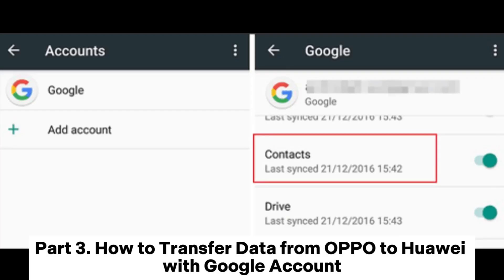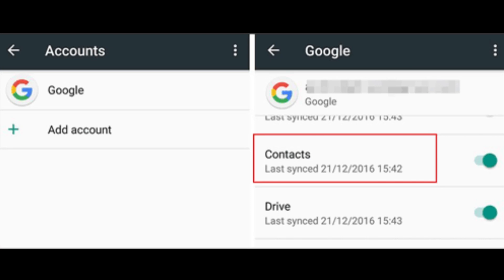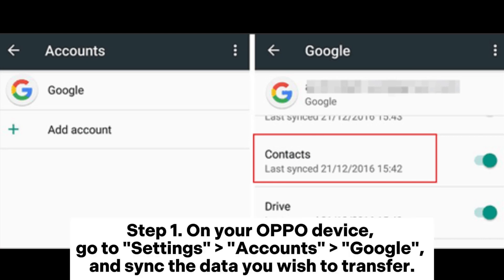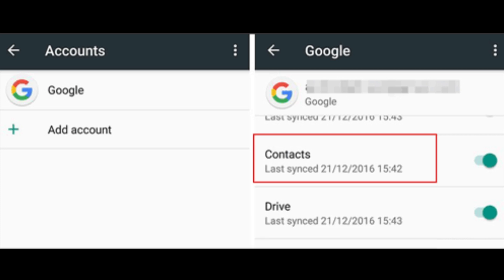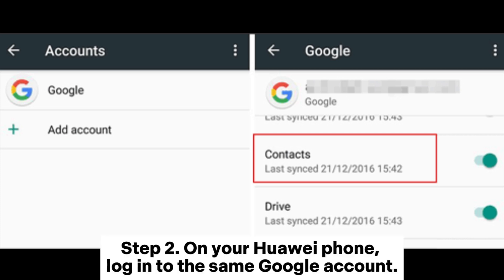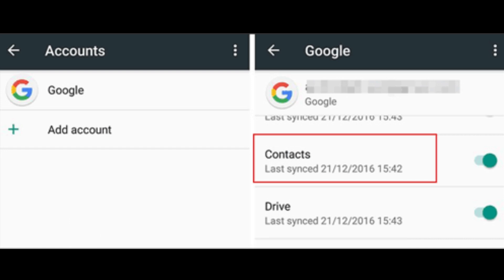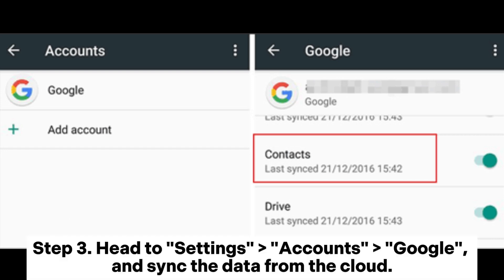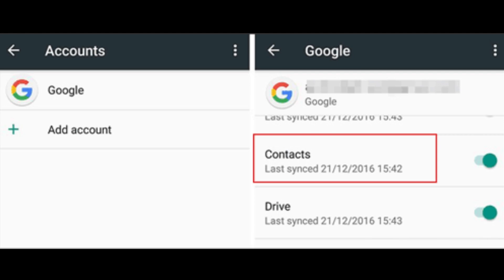Part 3: How to transfer data from Oppo to Huawei with a Google account. Step 1: On your Oppo device, go to Settings > Accounts > Google and sync the data you wish to transfer. Step 2: On your Huawei phone, log into the same Google account. Step 3: Head to Settings > Accounts > Google and sync the data from the cloud.